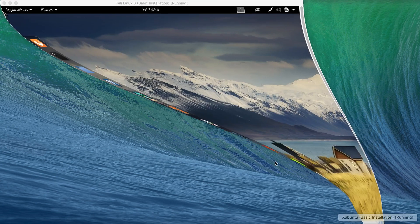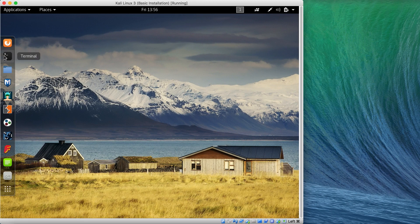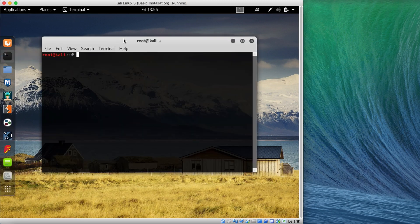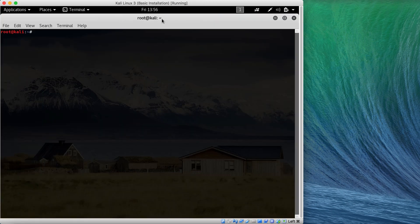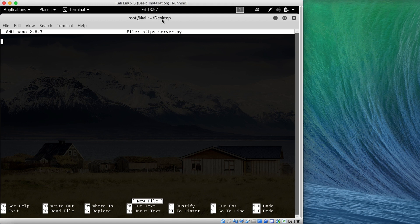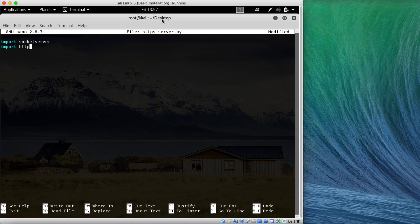Let's get started. I'm going to go to the desktop and create a file called HTTPS_server.py. The first thing we have to do is import three modules: the first one is socketserver, then HTTPServer, and the last one is the ssl module.